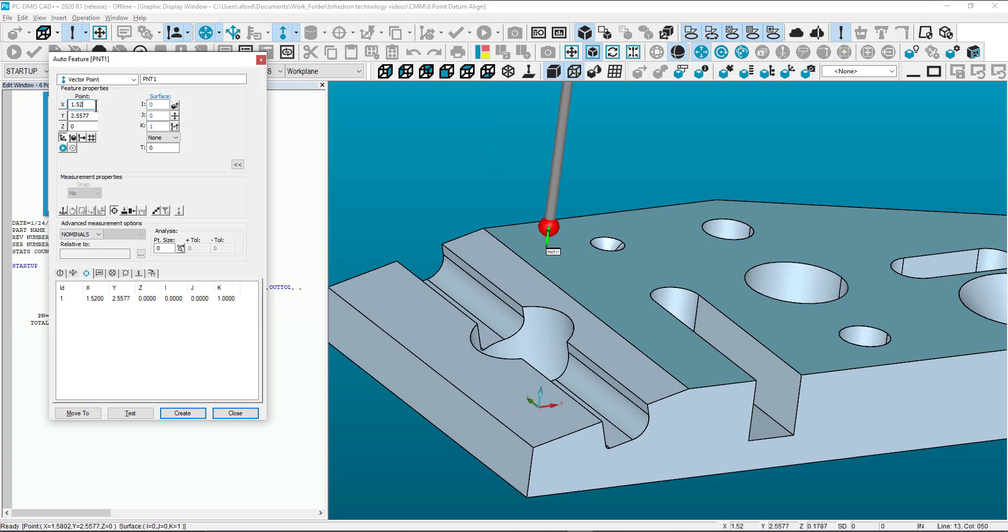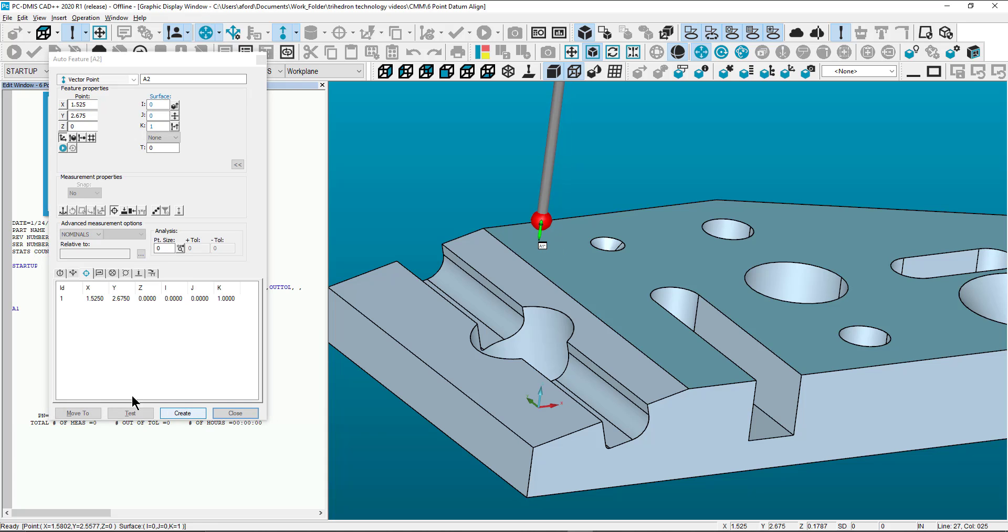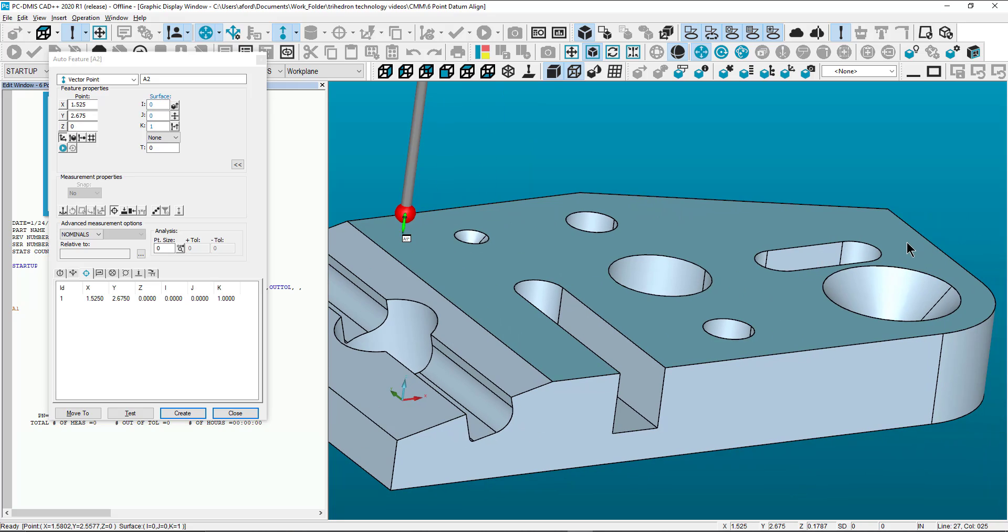You can manually override the basic location of each point by selecting and entering the desired value in each axis. Repeat these steps for all target points.